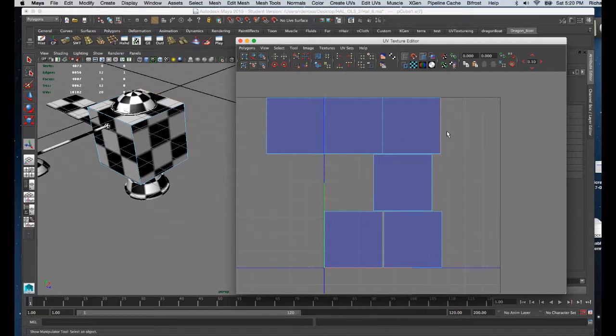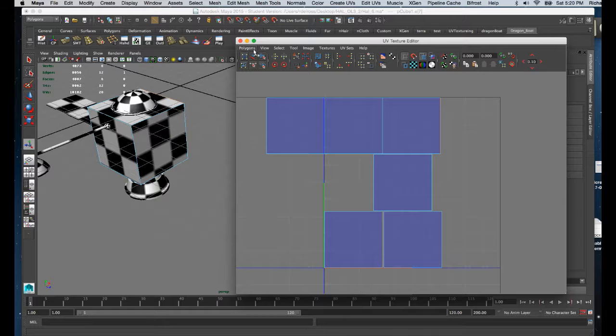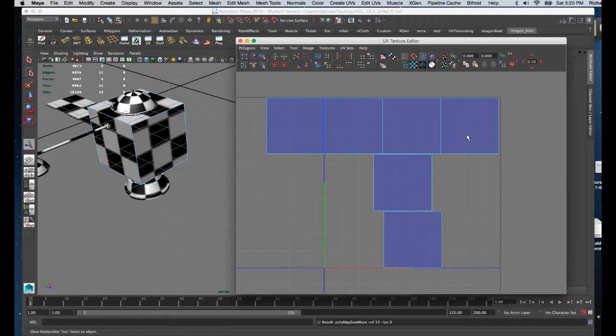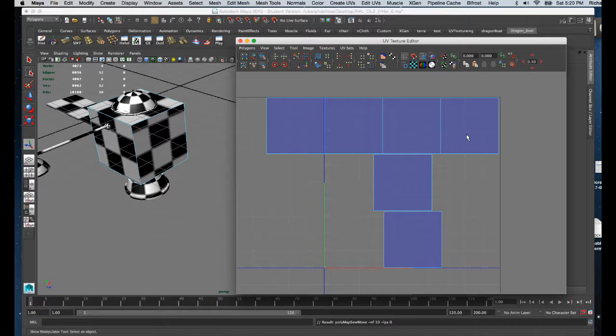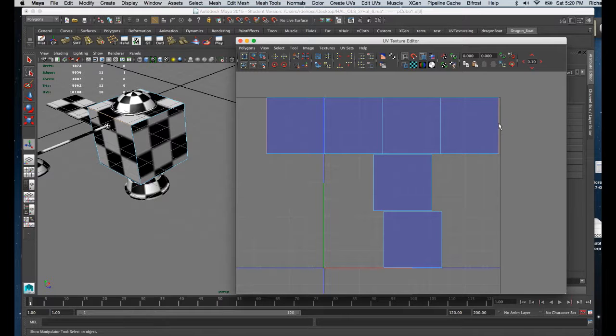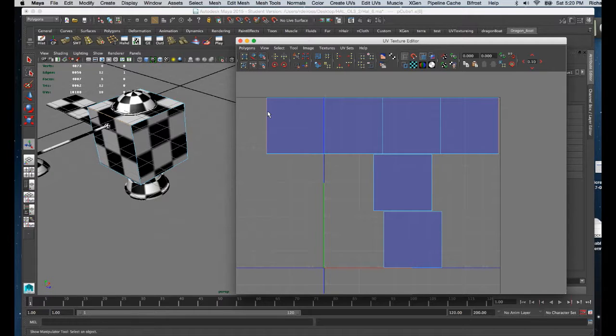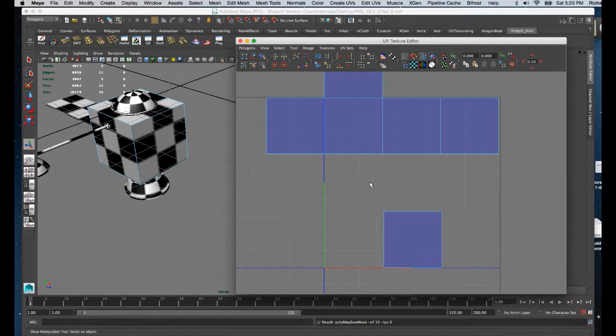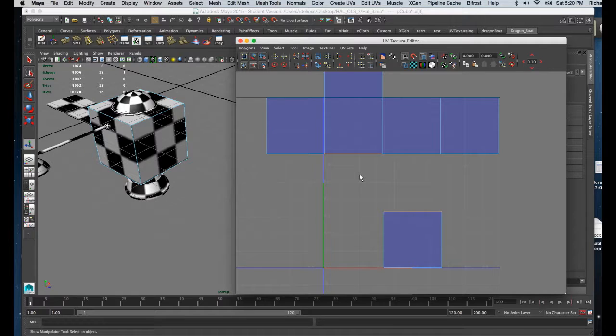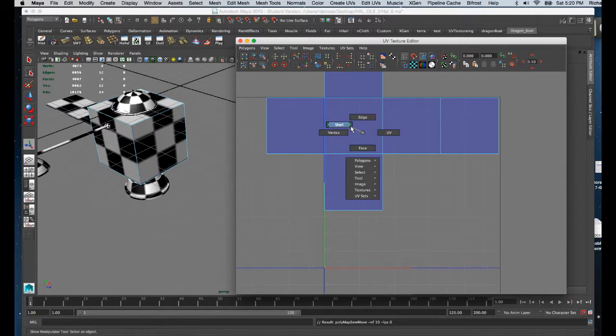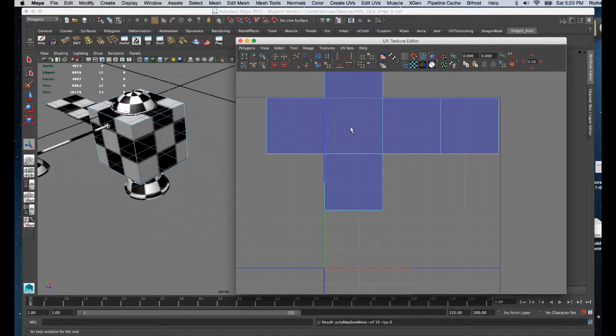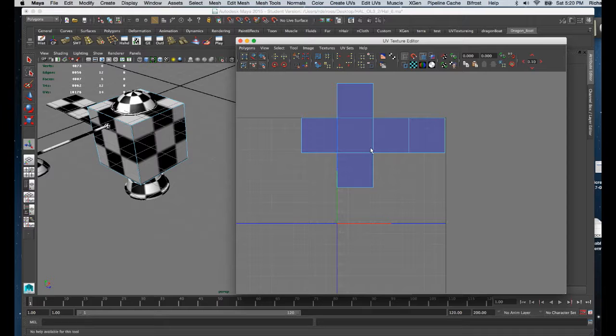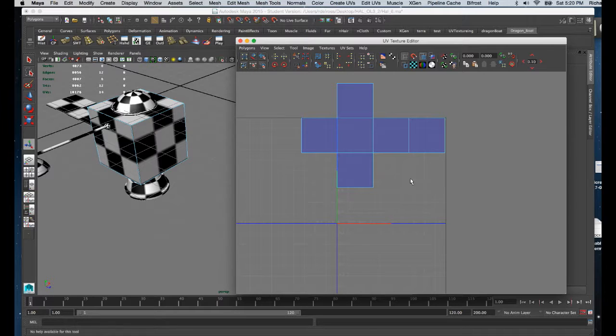I'm going to go to Polygon and Move and Sew. I'm very methodically going in and sewing these up in some sort of organized fashion. Rather than go to Polygon and Move and Sew, I'm going to use the keyboard quick which is G. G repeats the previous function no matter what you may be doing in Maya. I'm going to select along the top edge and hit G. So now I've sewn this together as one element.